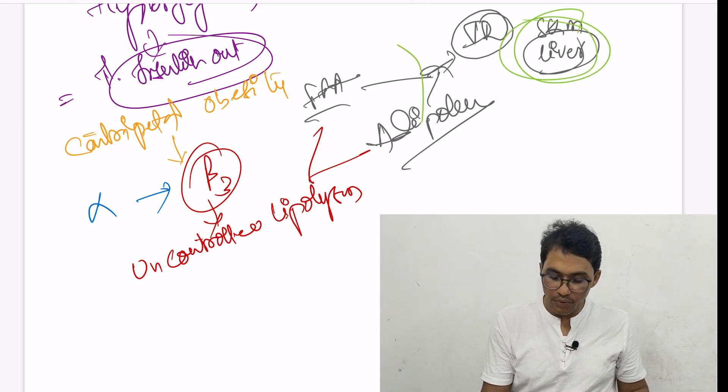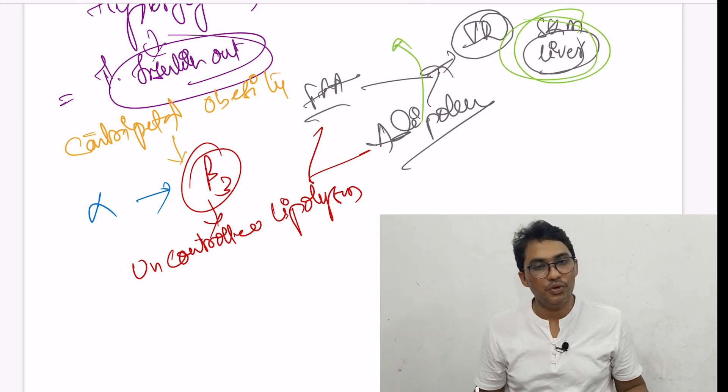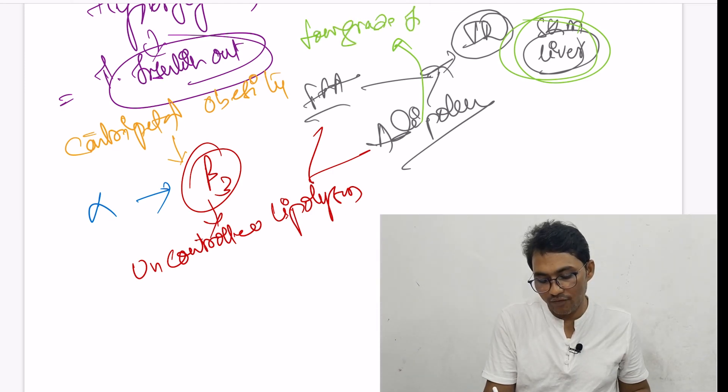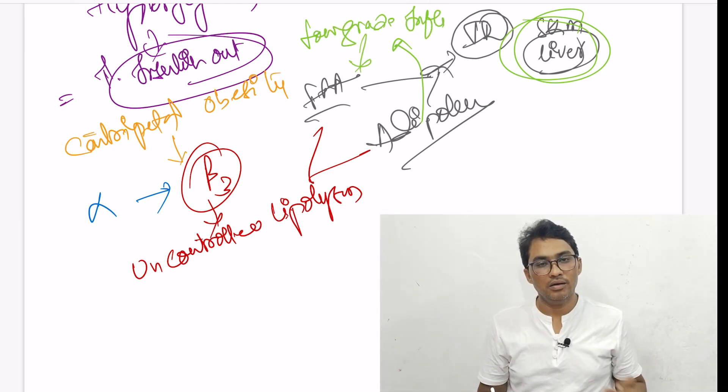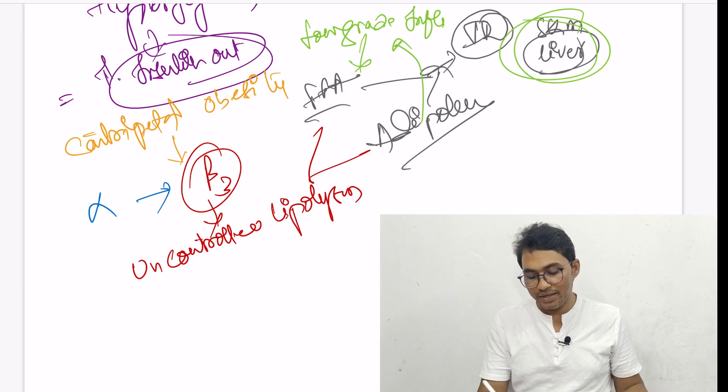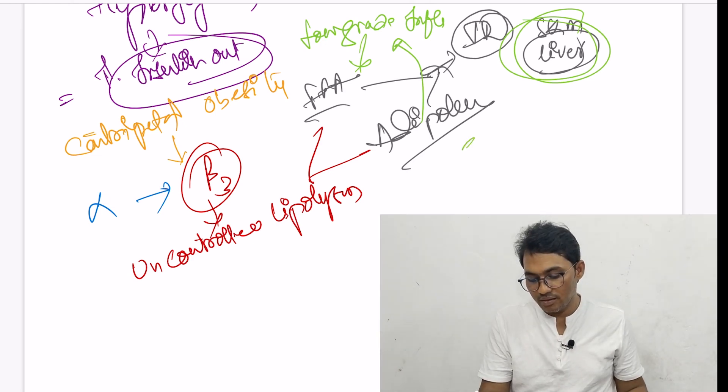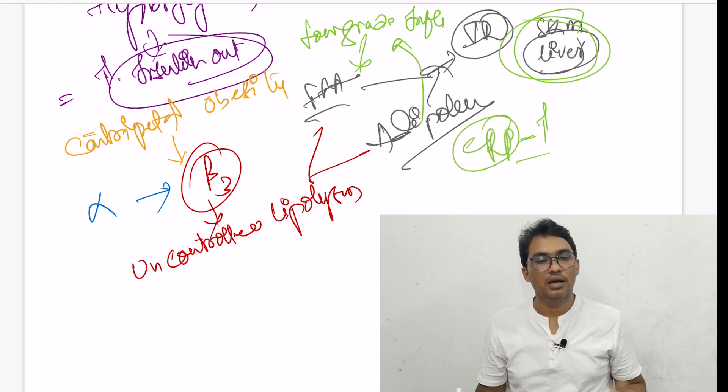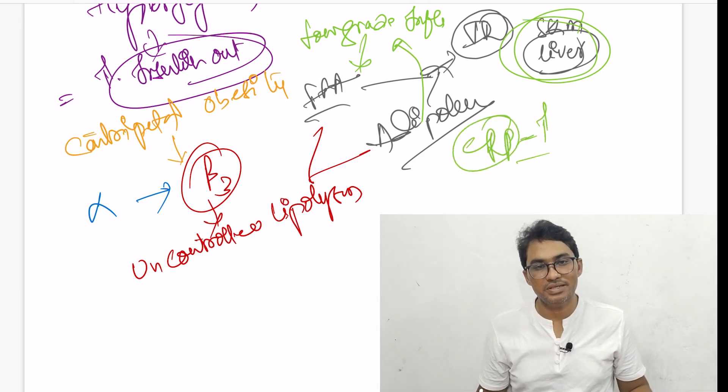Adipokines also produce low-grade inflammation. That's why CRP is raised in type 2 diabetes patients.